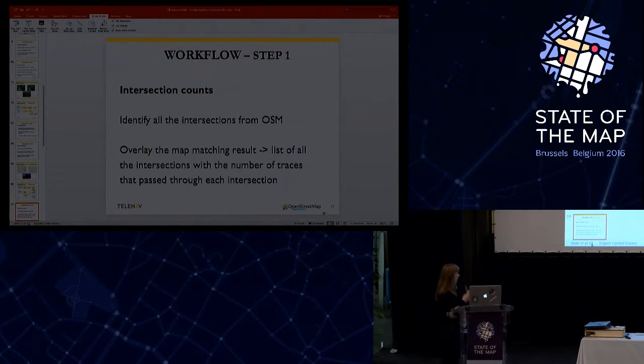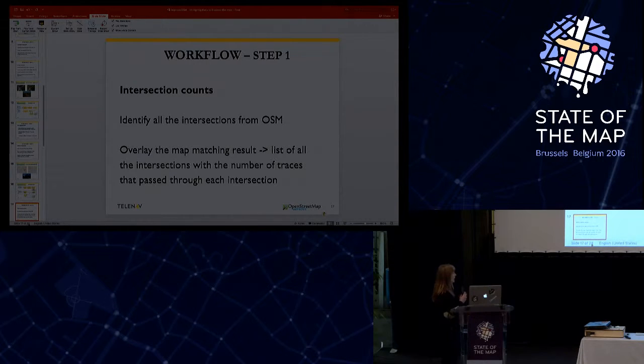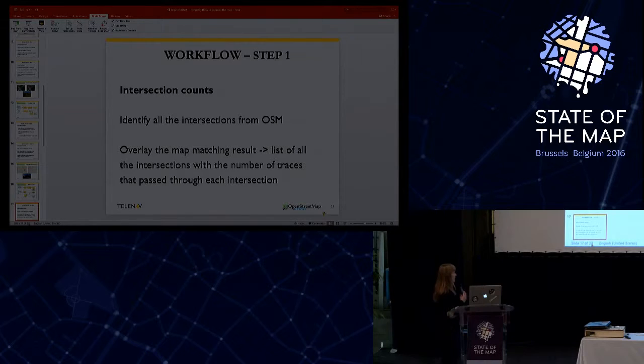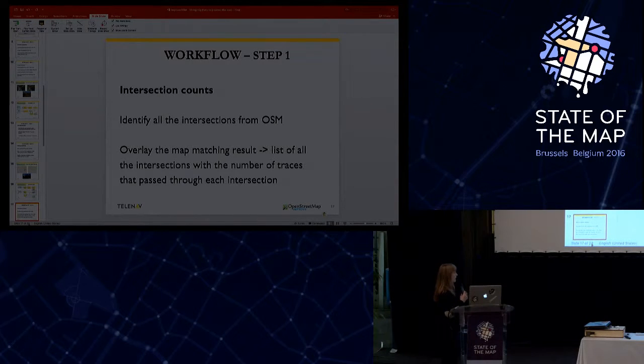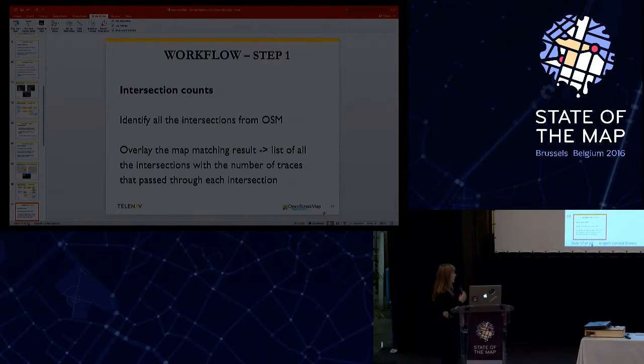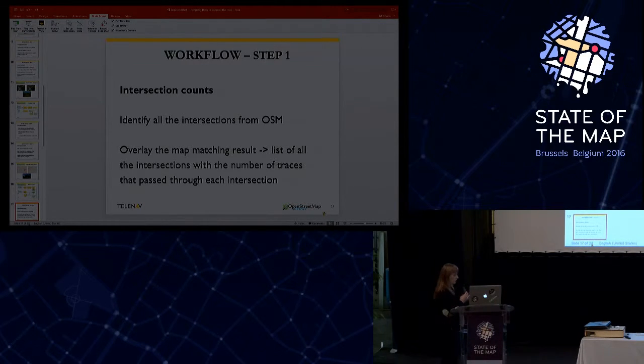Some interesting facts about our smaller components. At the intersection counts, we identify all the intersections from OSM and overlay this with the map matching result. This way, we will get all the intersections from OSM with the number of traces that pass throughout each intersection.